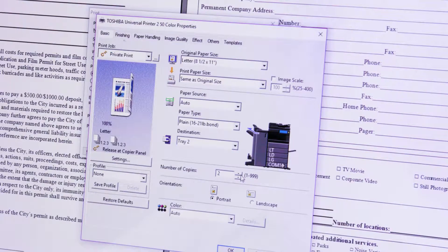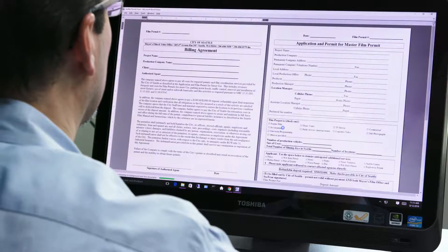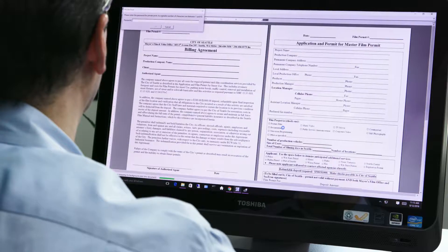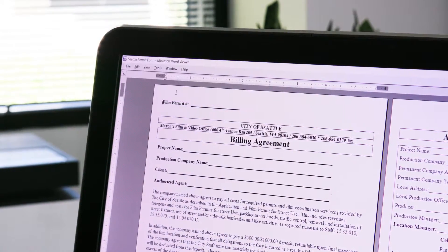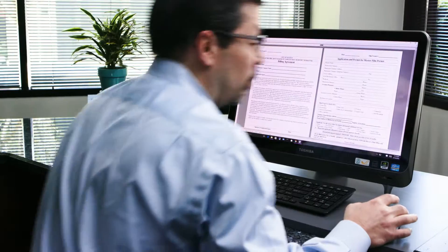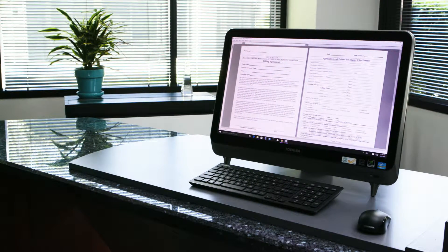Select any other print options and press OK. Once you submit your job, a dialog box will appear for you to enter your password. Enter your password and click OK. This password will be used to retrieve the job at the MFP. Note that the password will remain for future use of this feature.